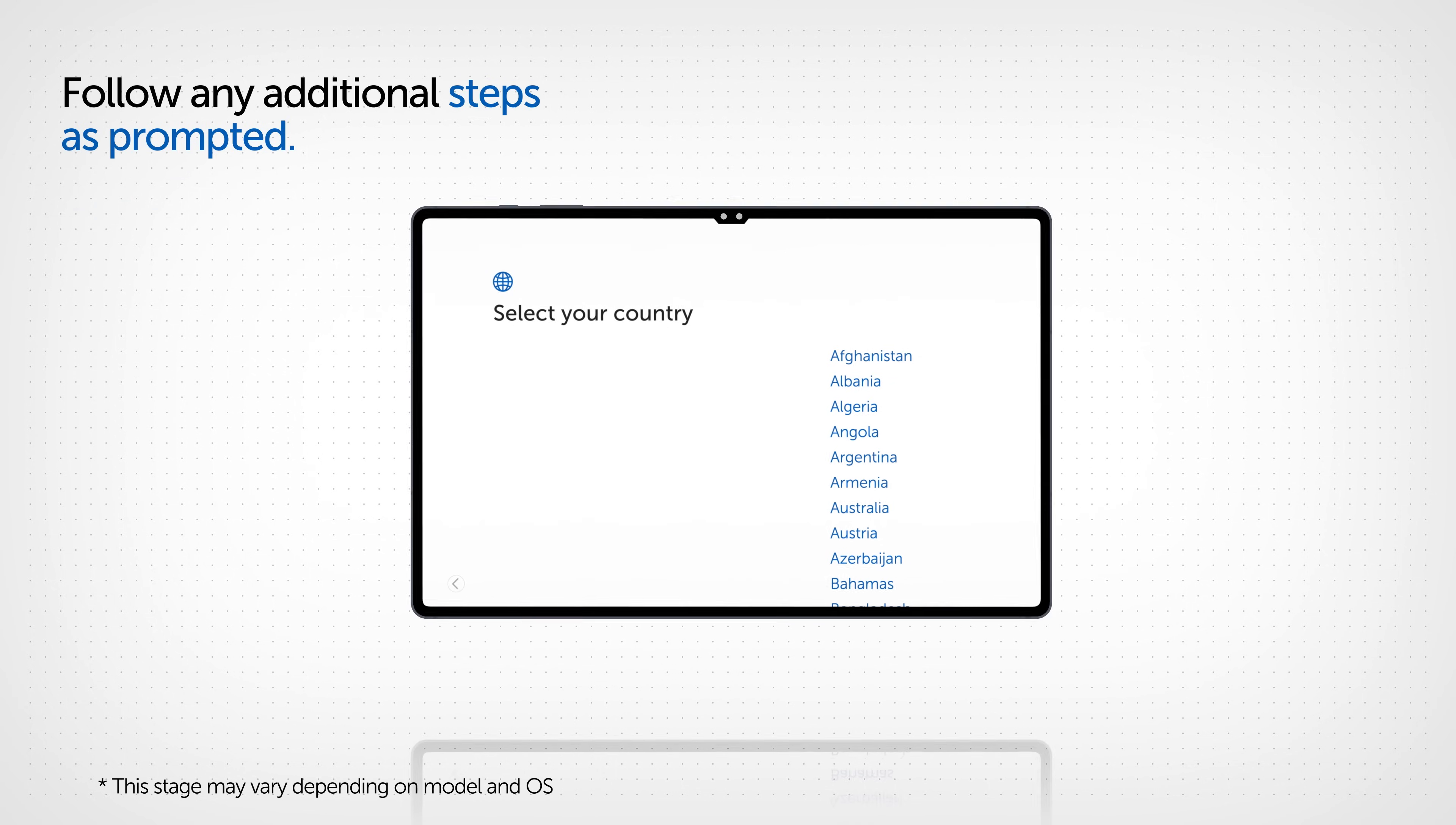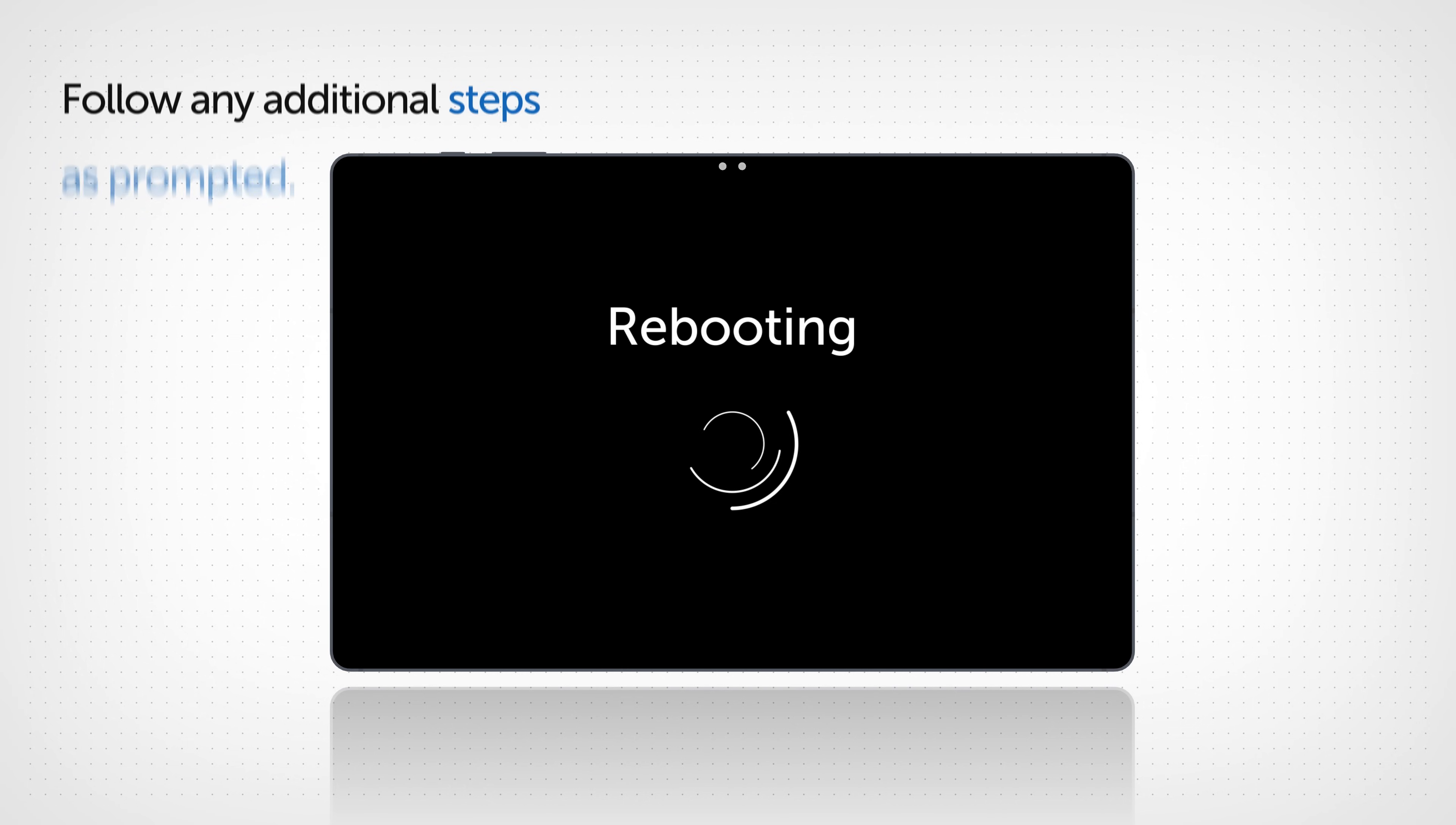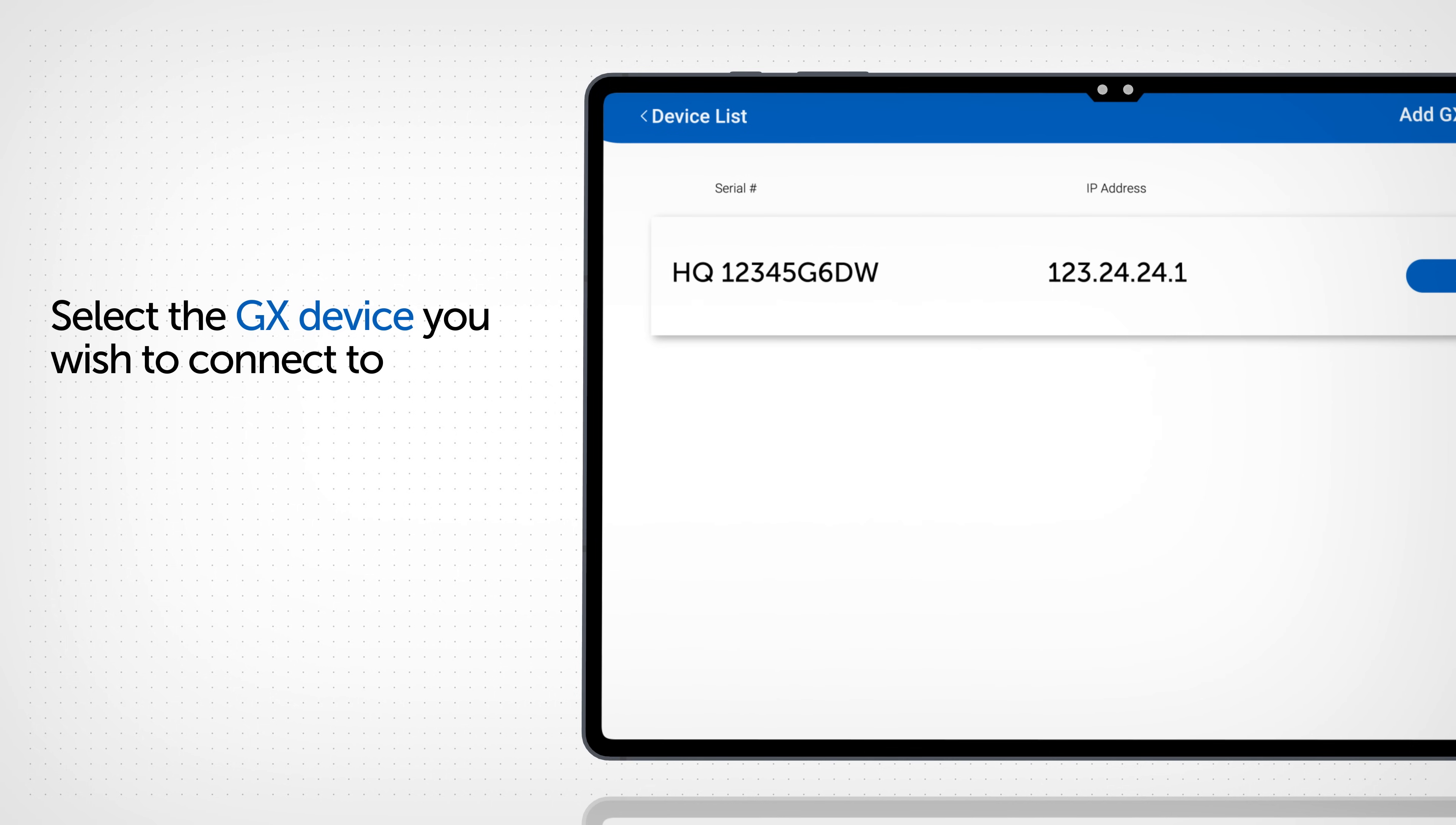Follow any additional setup steps at this point, such as regional languages and accepting legal and policy compliance. Once installed, you must connect to the GX device that will serve as your permanent display.